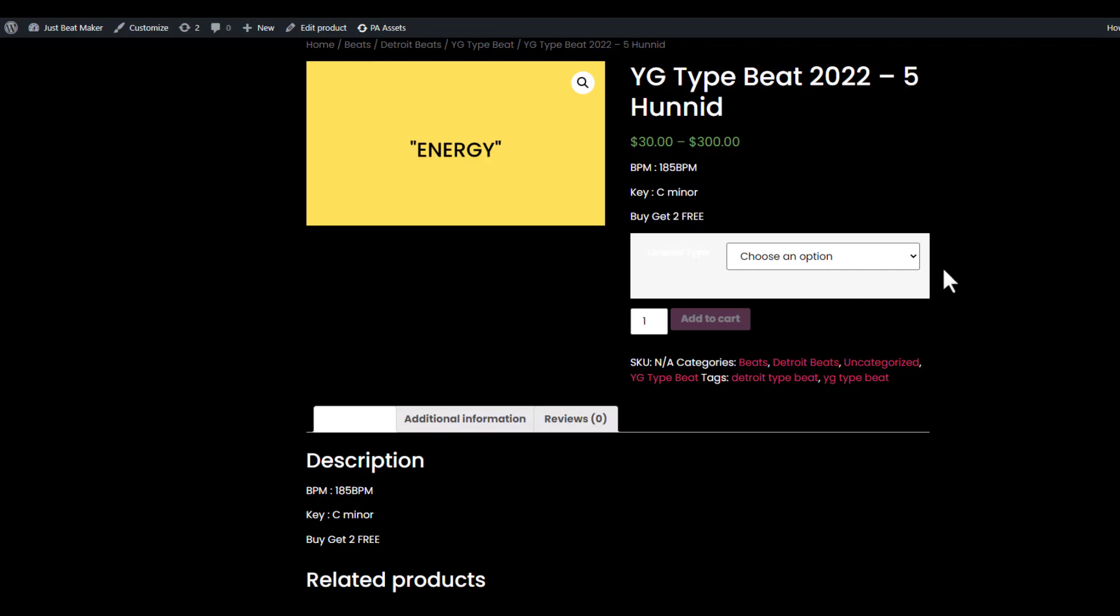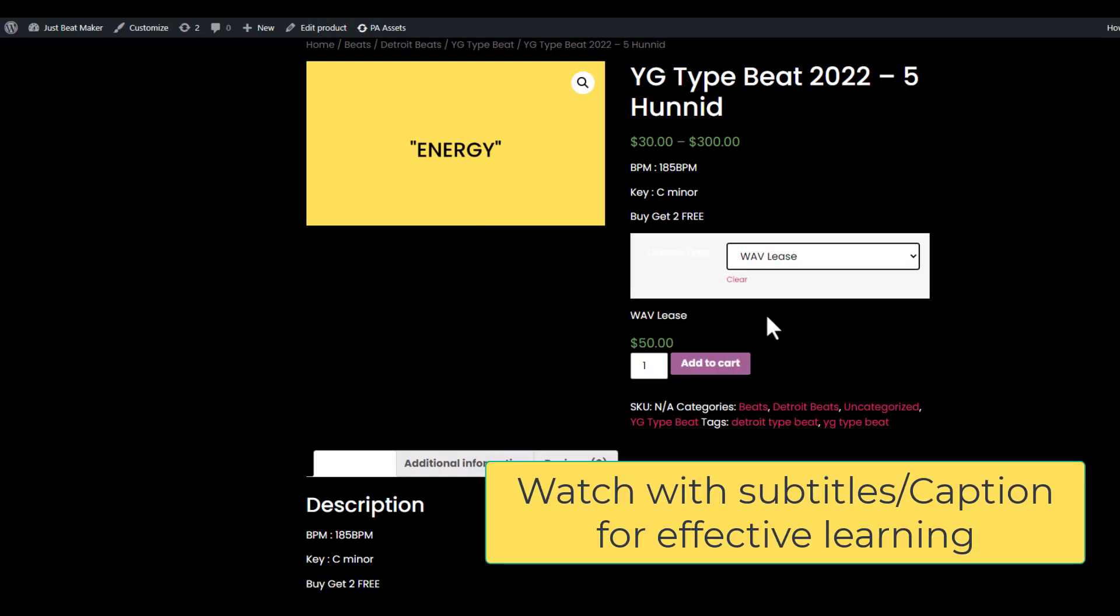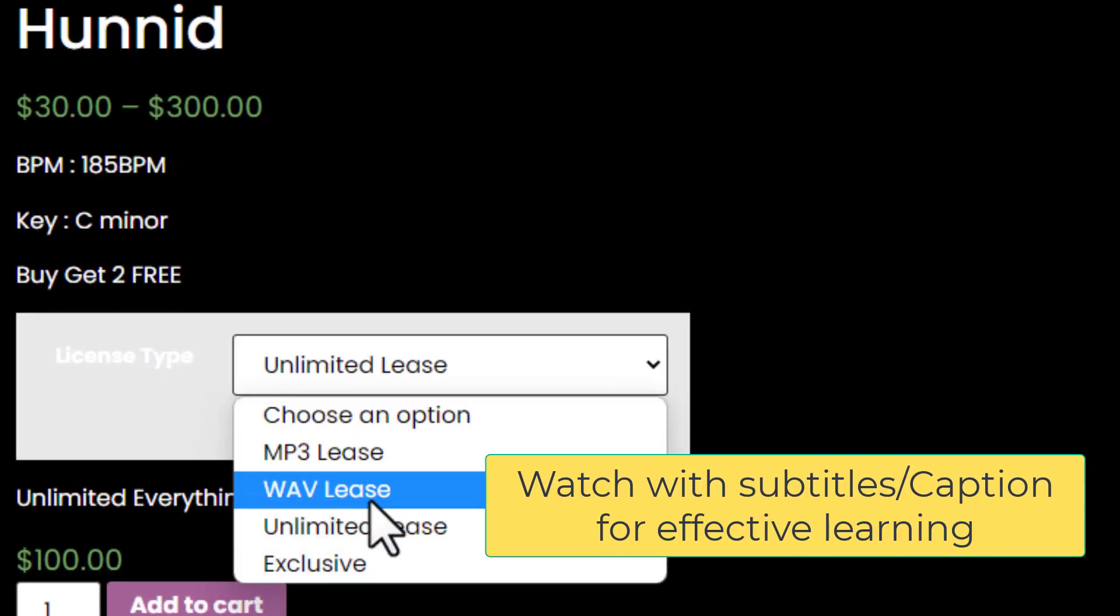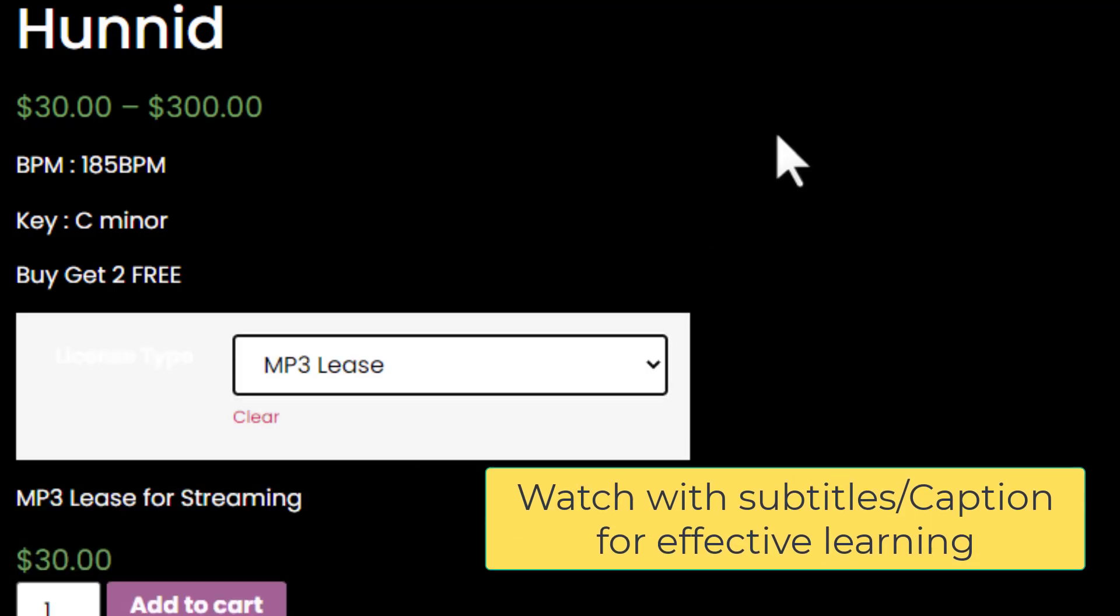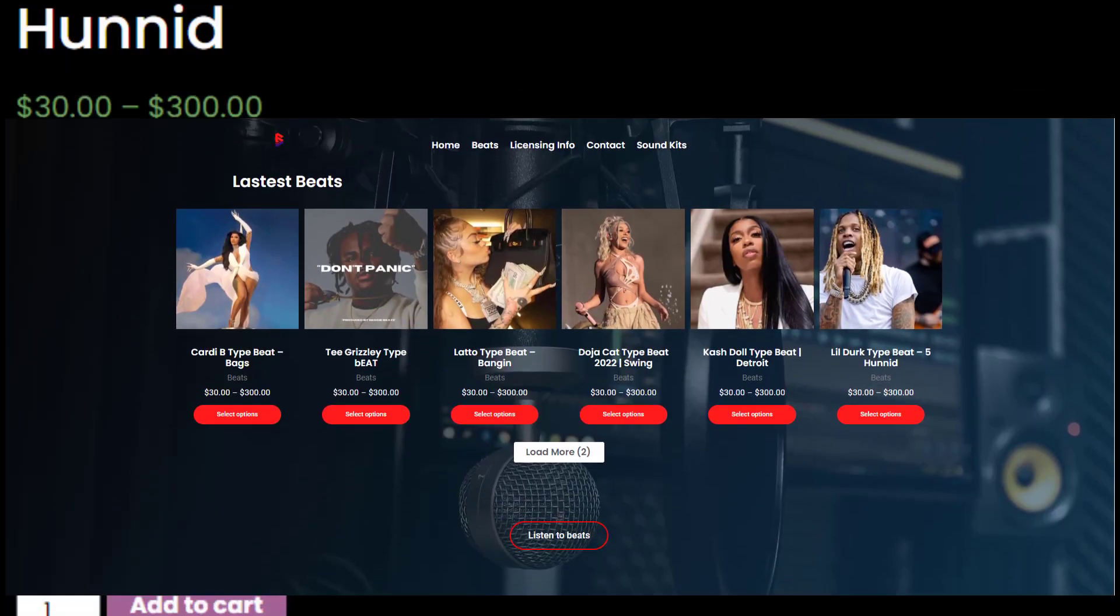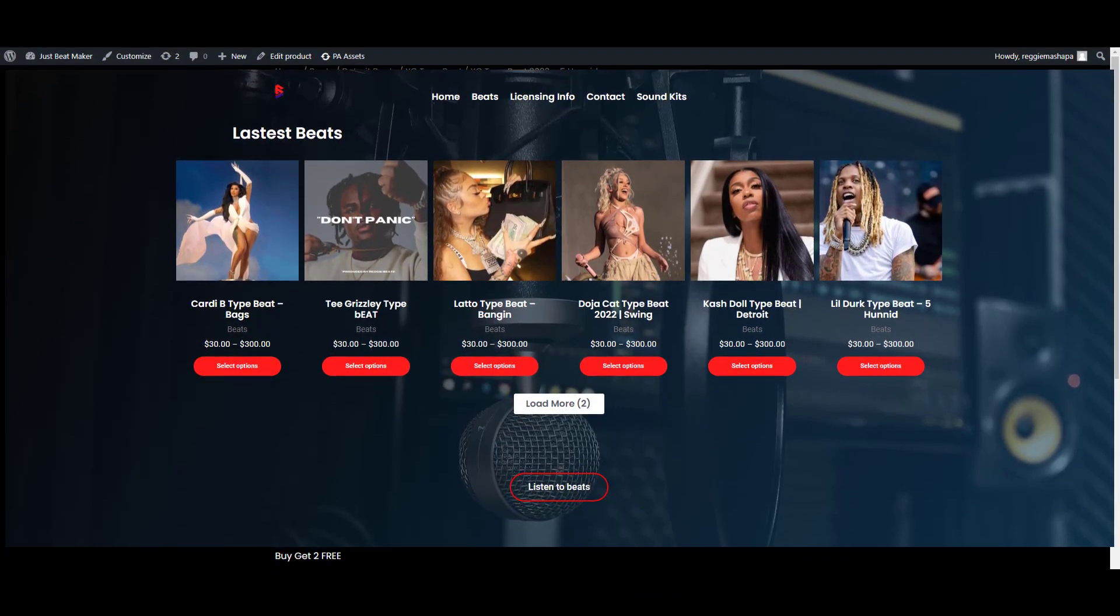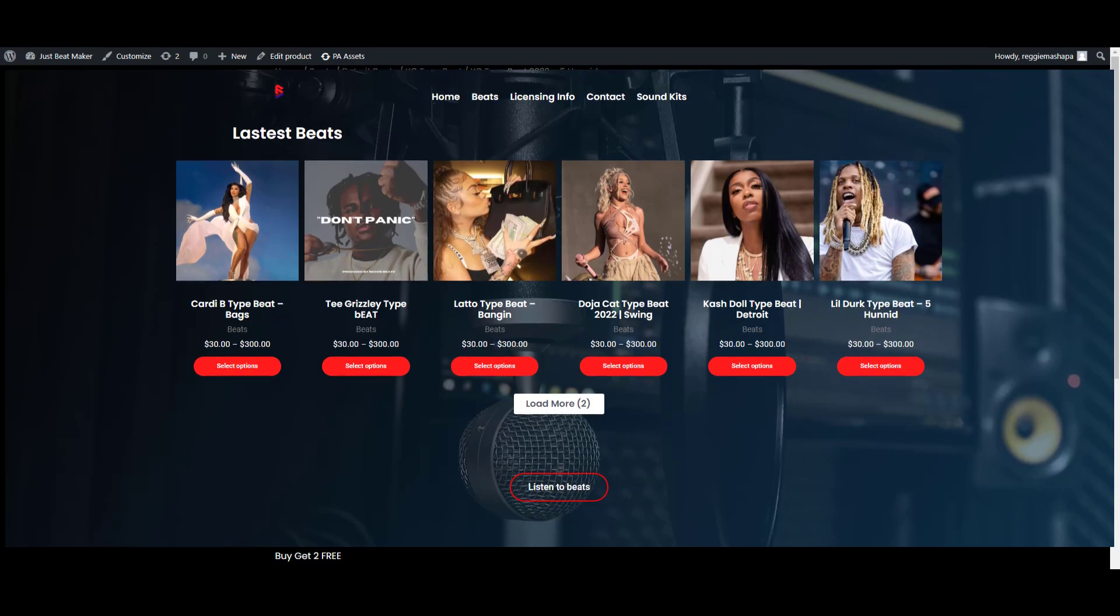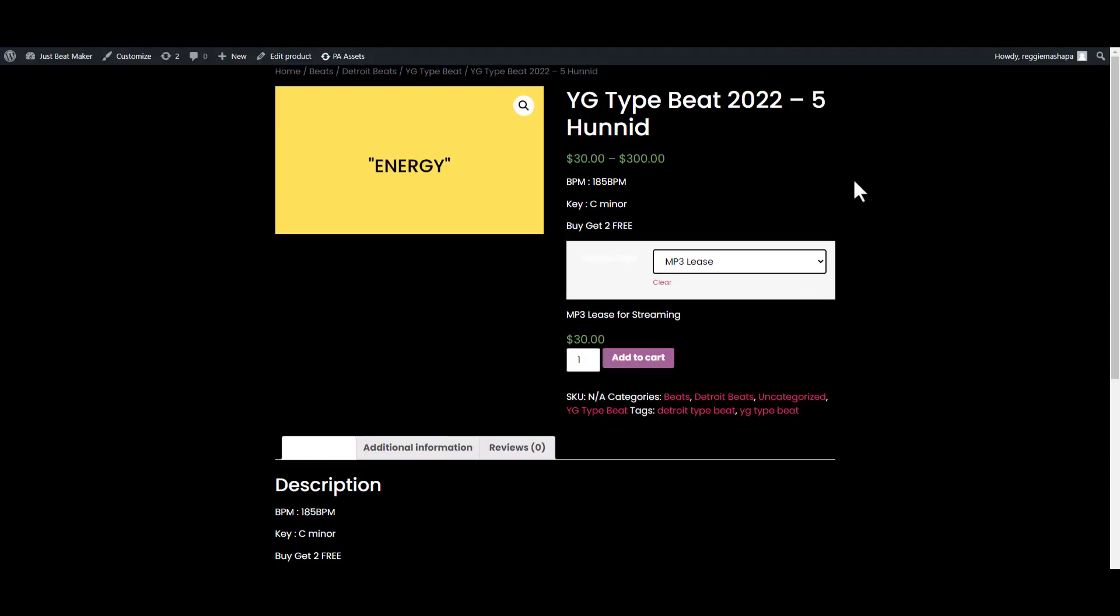Welcome back. On the previous video we ended up creating our beat products including the attributes and variants. Today what we're going to be doing is taking this beat product, making multiple of them, and putting them on a grid on the home page where a user can see them and select which one they want.